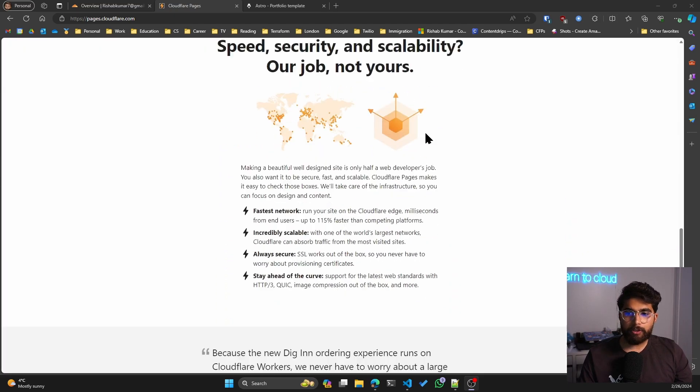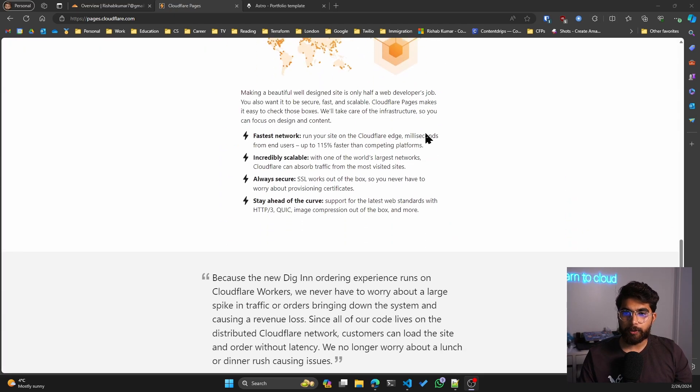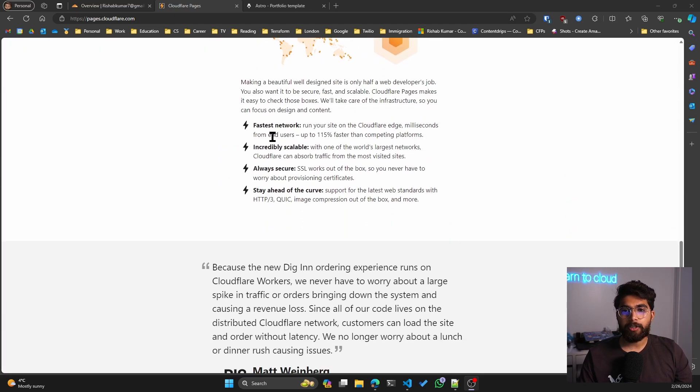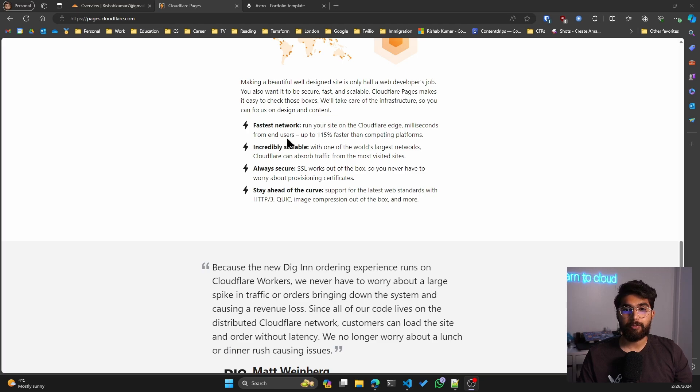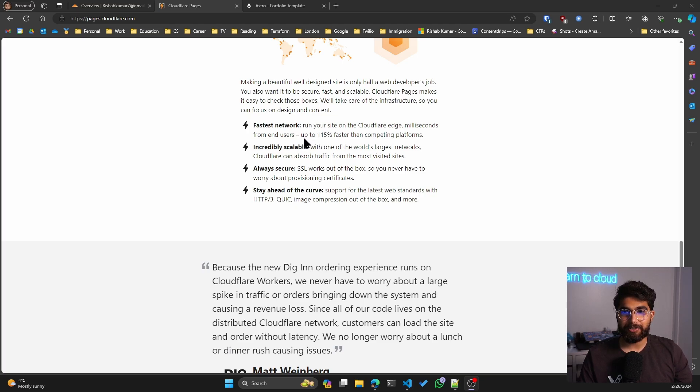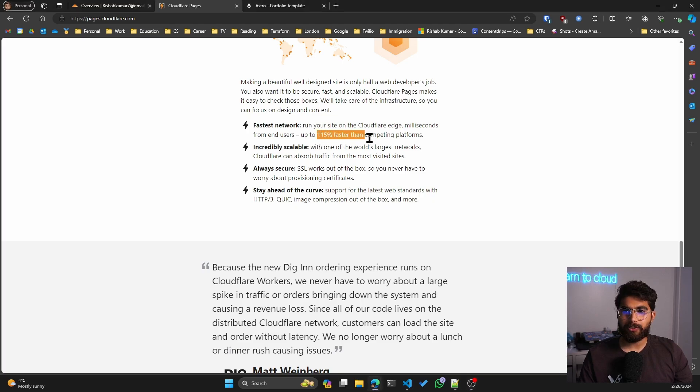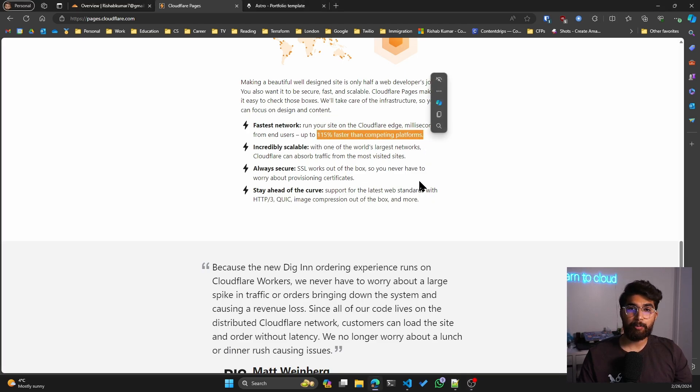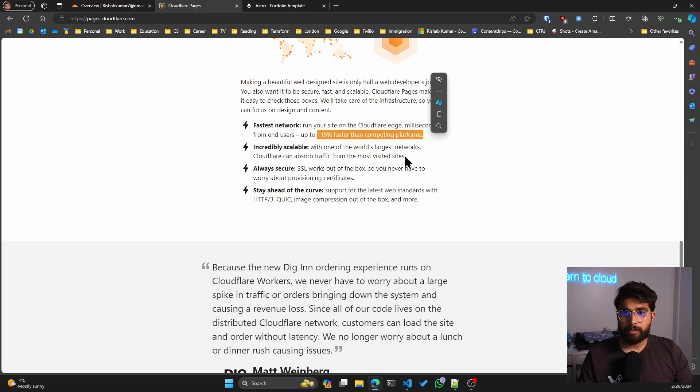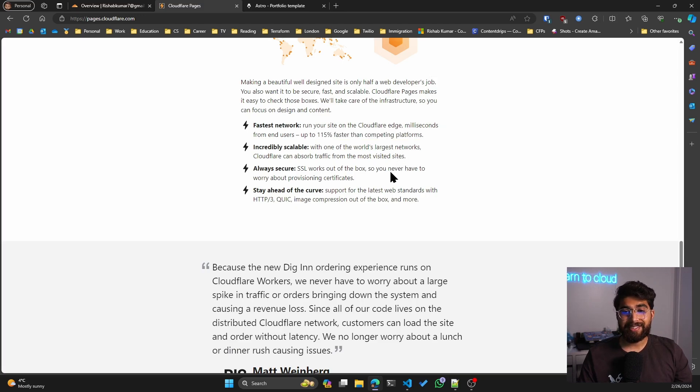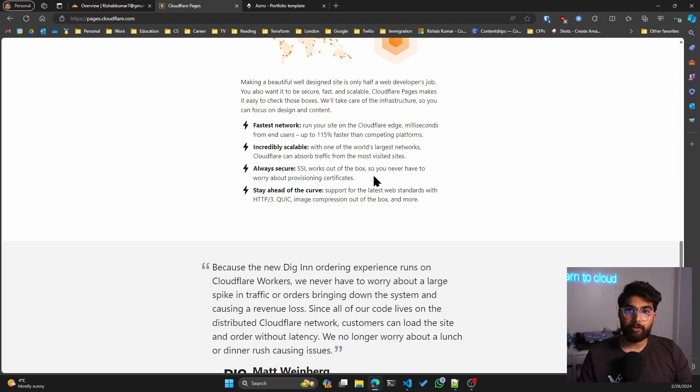You're using Cloudflare's edge, which is milliseconds from end users. So you are up to 115% faster than competing platforms, which Cloudflare claims. It's incredibly scalable, it's always secure. So SSL works out of the box.